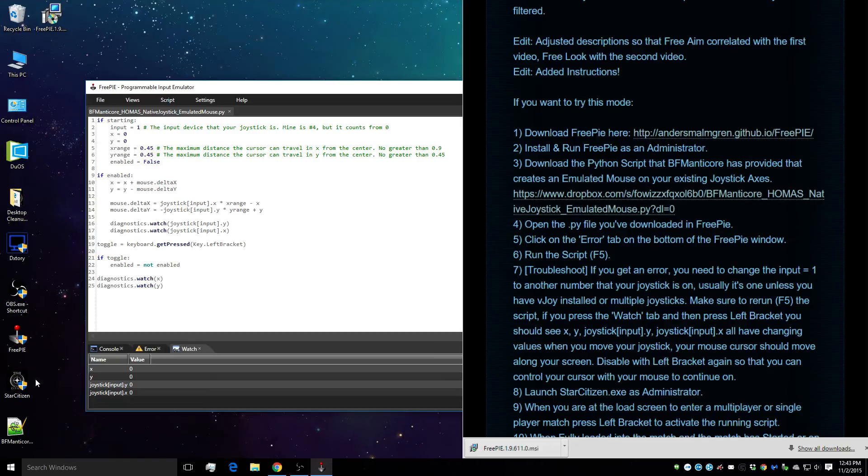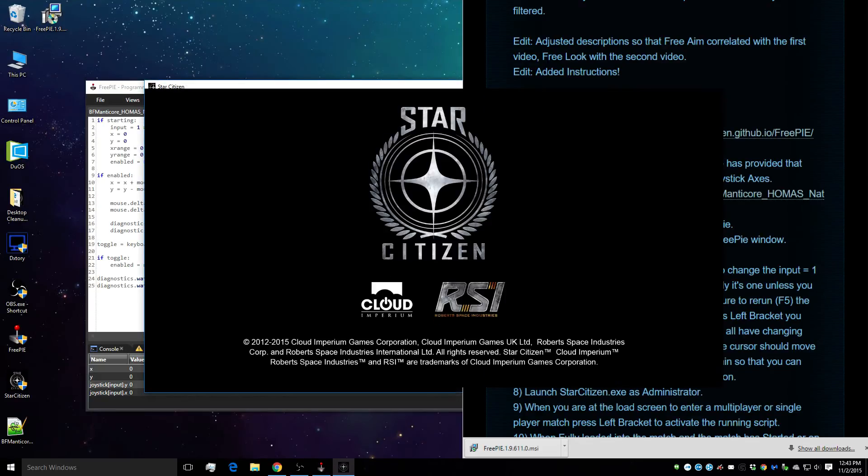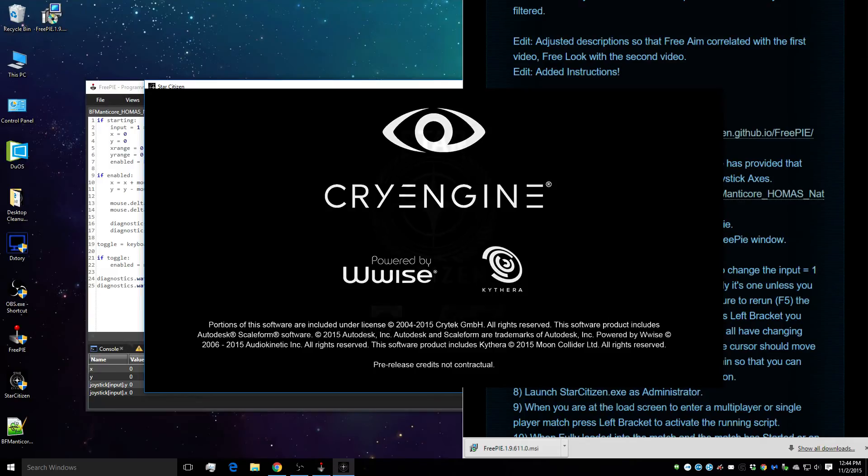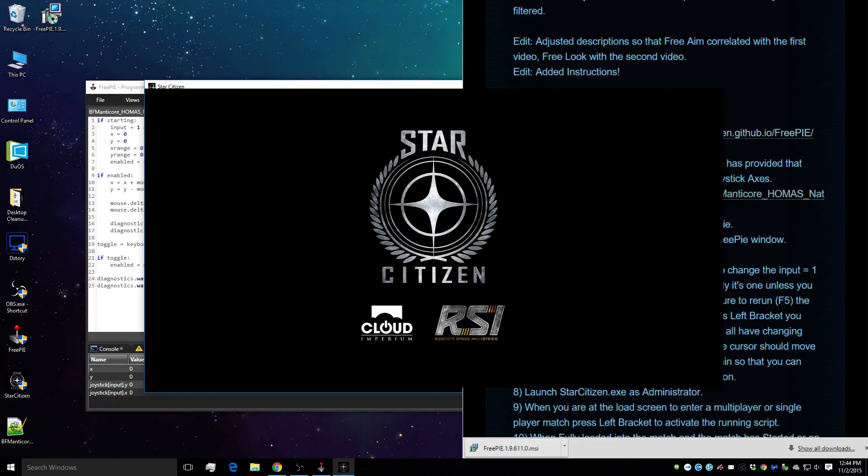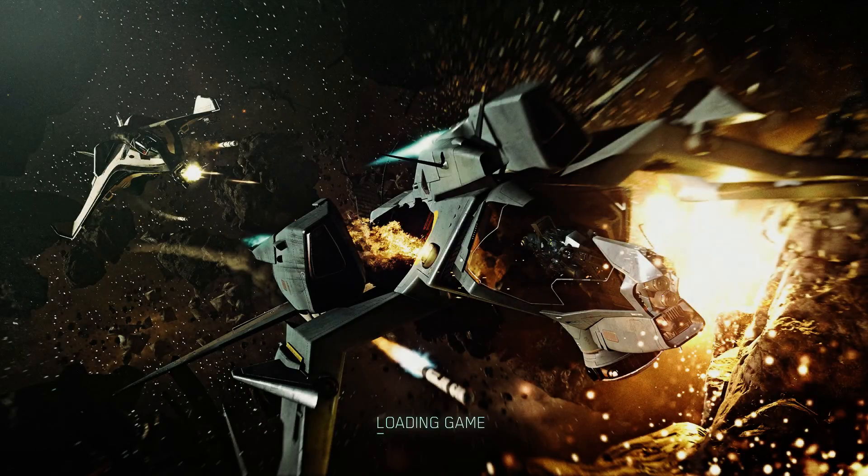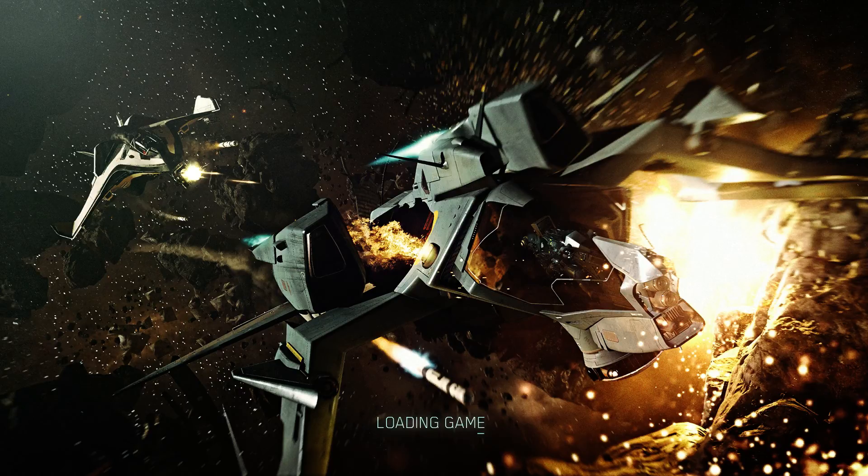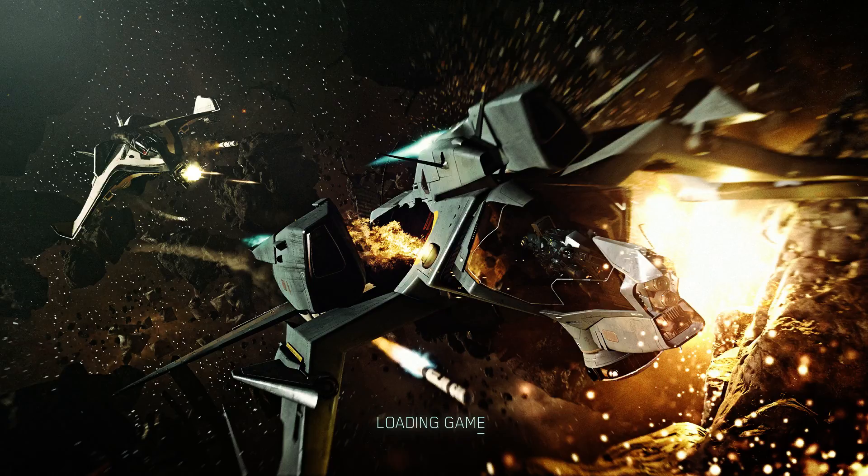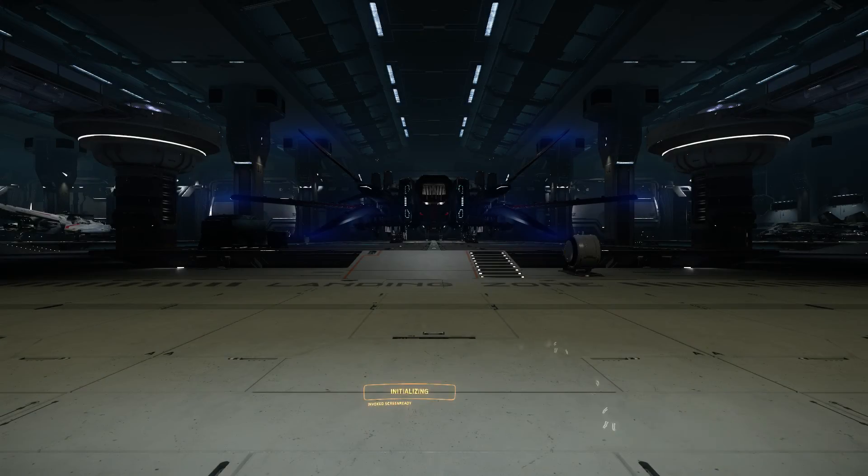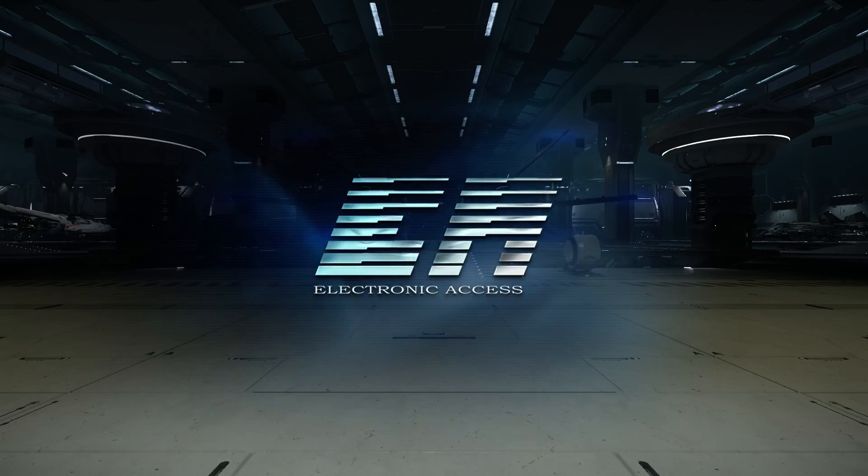We know that the script is running and functioning correctly. We're going to press left bracket to regain control of our mouse. We're going to run Star Citizen, and make sure to run it as administrator. Once we're loaded into the hangar, we're going to enter a match to test out the script to make sure that it works.